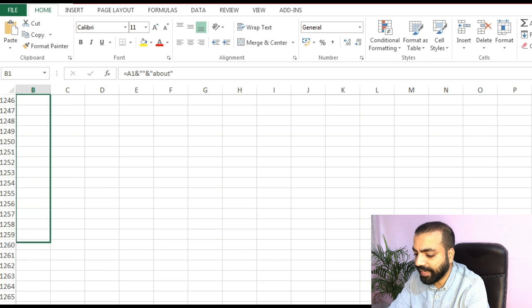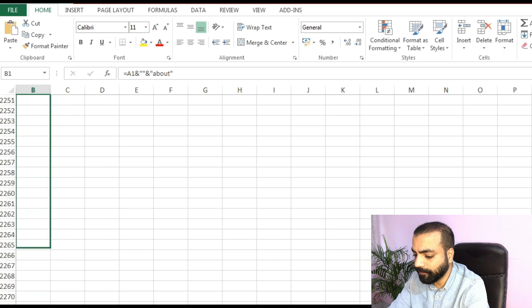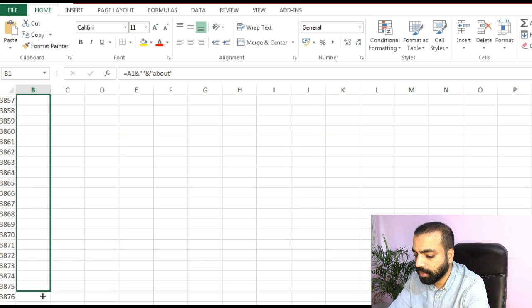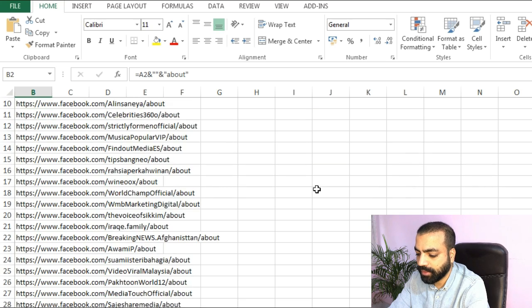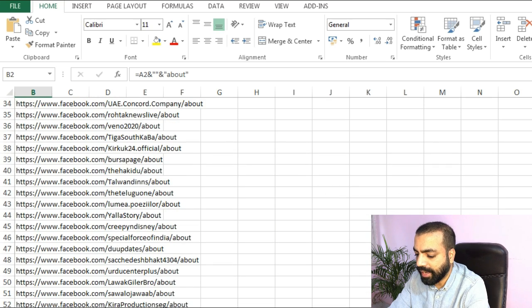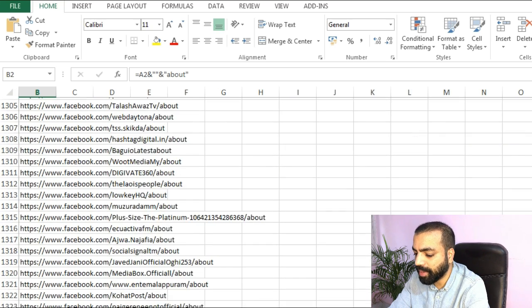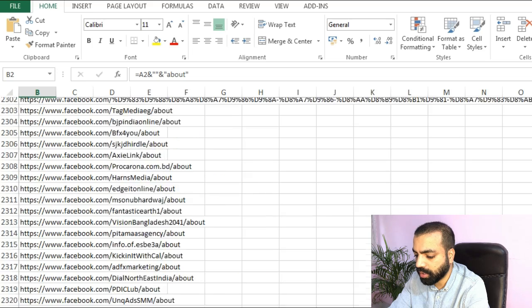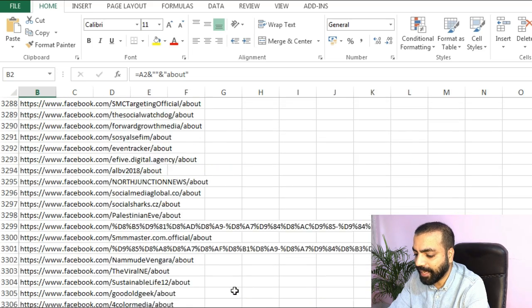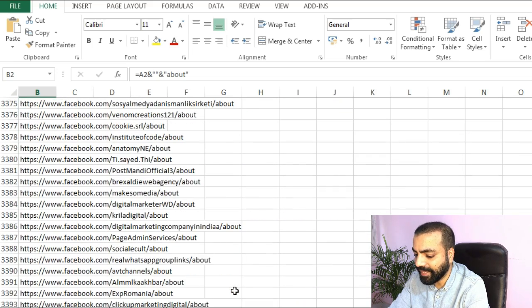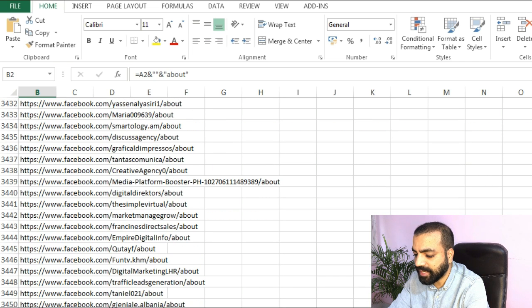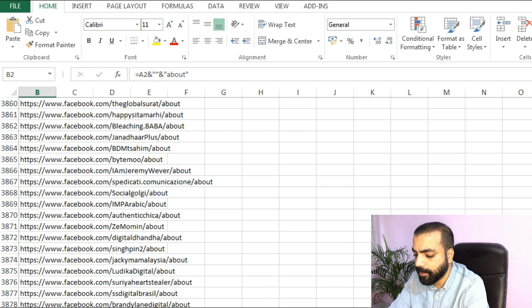Now we need to add about at the end of these URLs. About is where you have all the contact information. We need to use an Excel formula. So go in the next column and put the formula. It is given in the blog as well. Equals to a1 and quote quote and quote about quote. A one is the cell and about is what we want to add at the end. Once the sheet is ready save it.